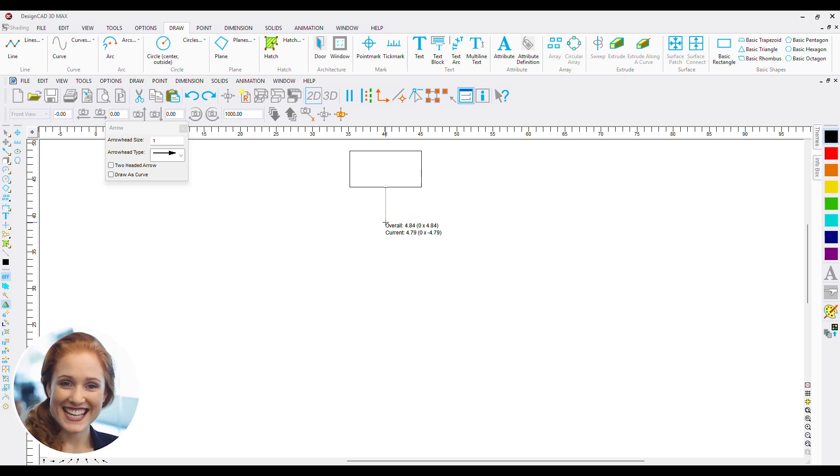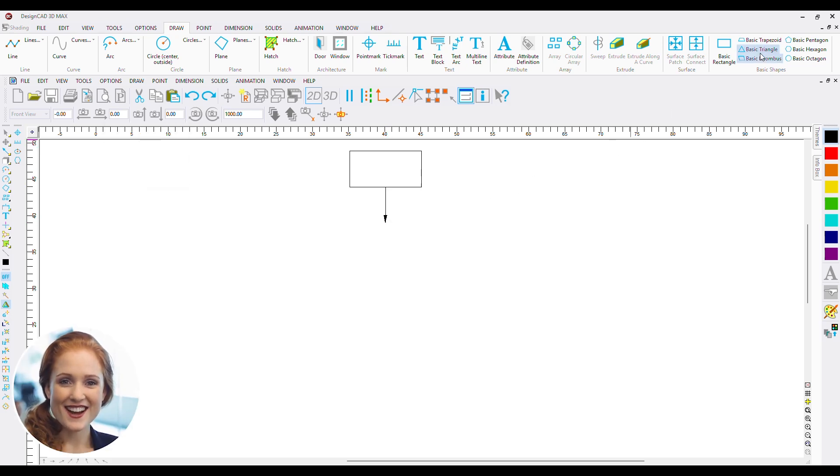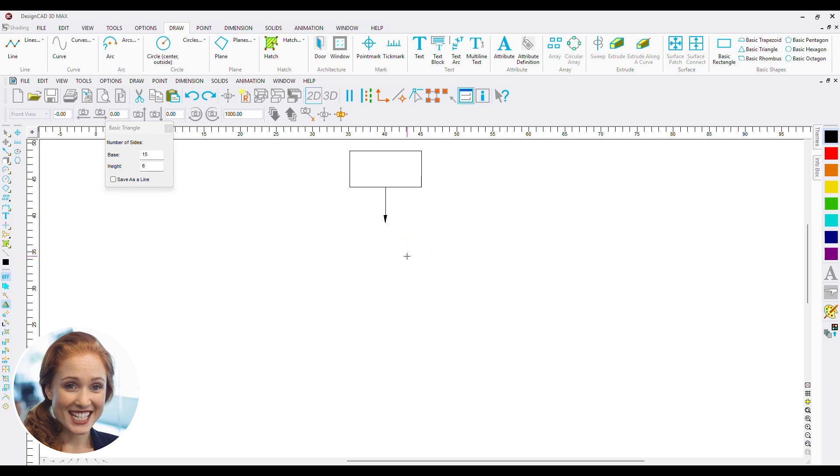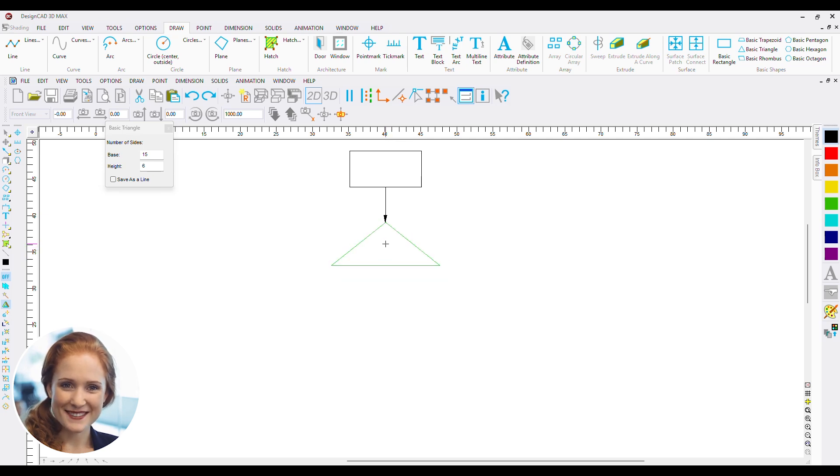Now we add a connector and make a triangle below. Triangle is going to denote a management position that we will label at the end of the video.